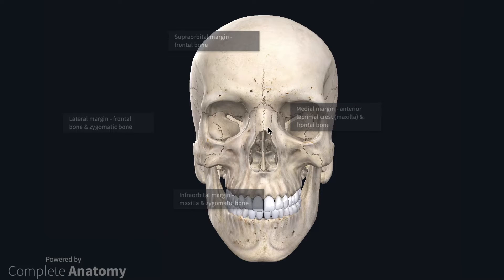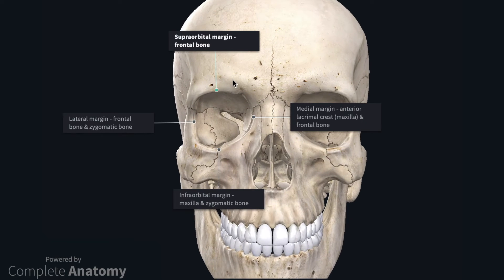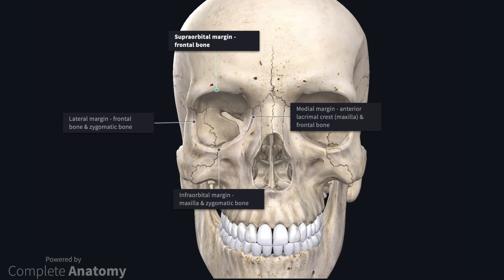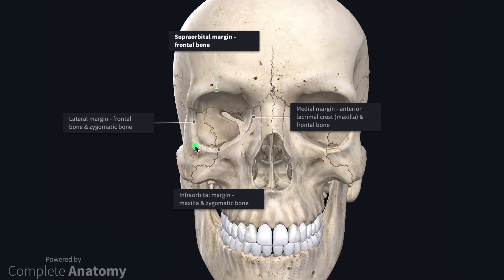The orbit is a pyramidal shaped bony cavity that houses the eyeball. At the base of the pyramid is the orbital margin, which is formed by the frontal bone superiorly, the frontal and zygomatic bone laterally, the maxilla and zygomatic bone inferiorly, and finally the maxilla and the frontal bone medially.